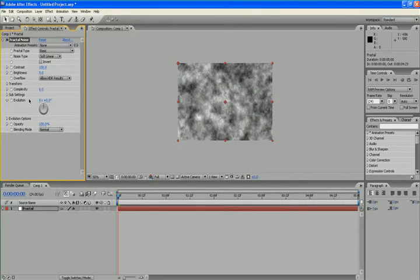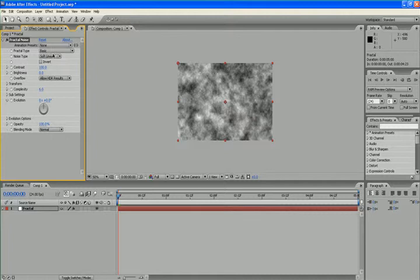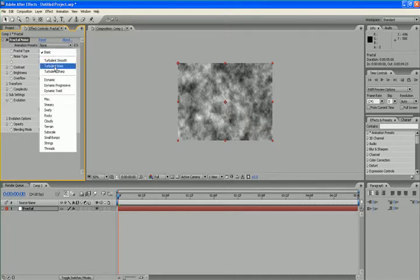I want to change some more attributes and values. I'm going to change the fractal type to dynamic twist.